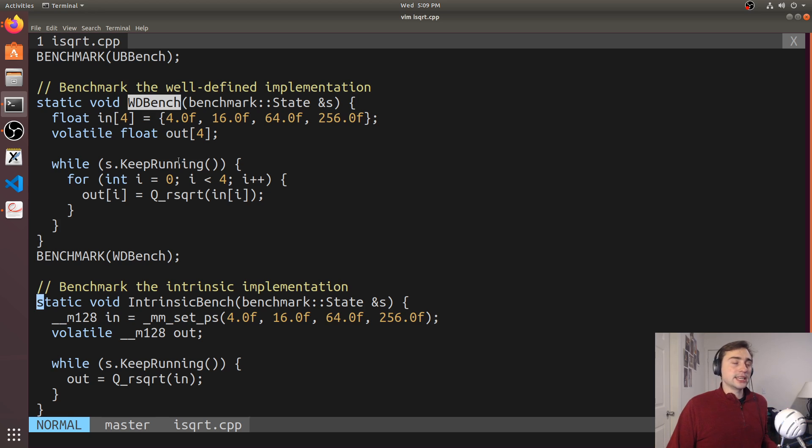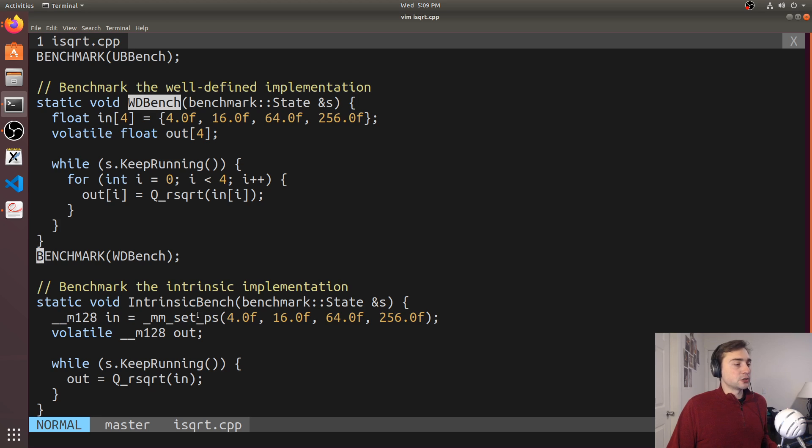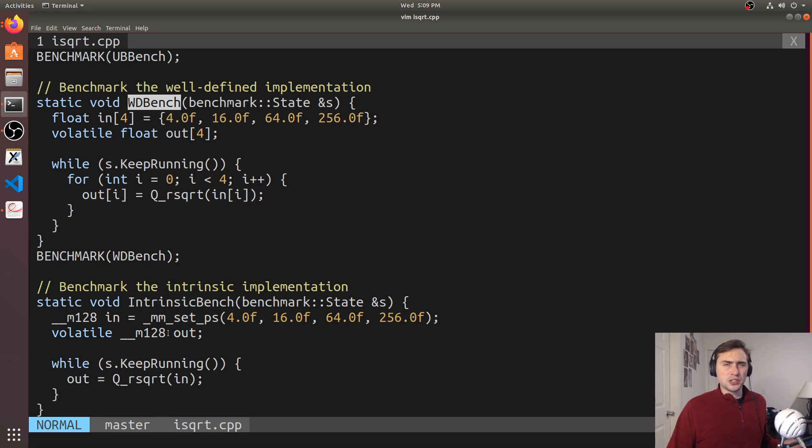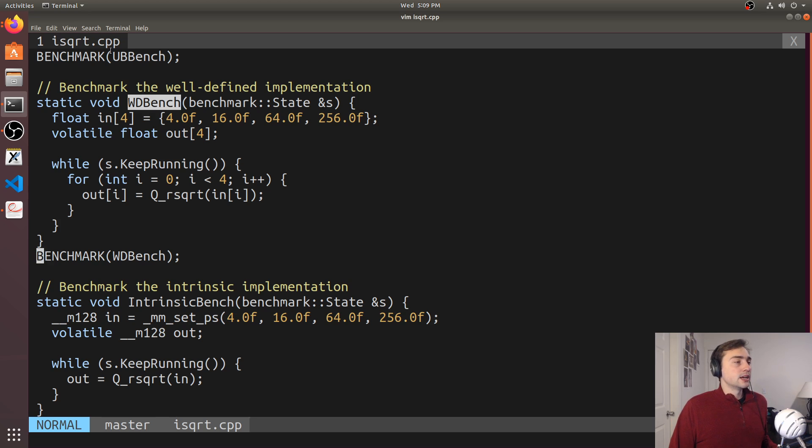We're going to be doing it across four different floating point numbers here, just because the intrinsic is for 128 bits, which is just going to be four floating point numbers. So just to keep it kind of fair, we'll do it for four floating point numbers for each of them.